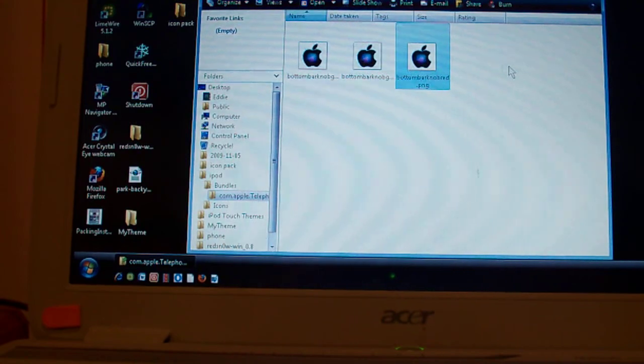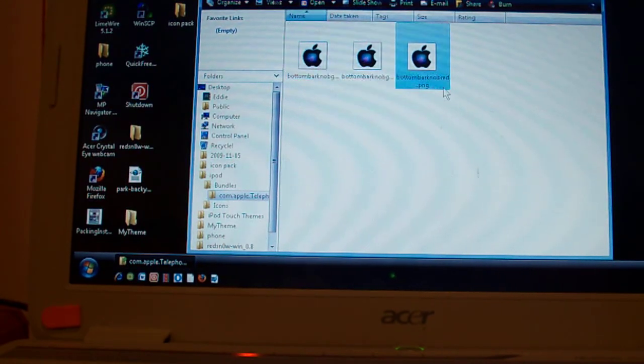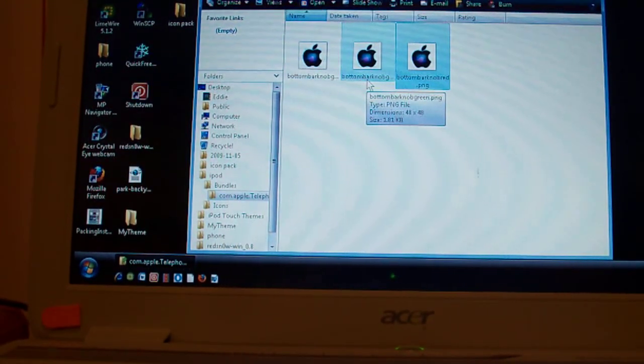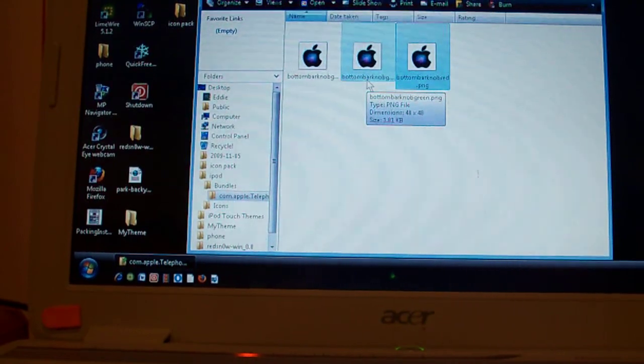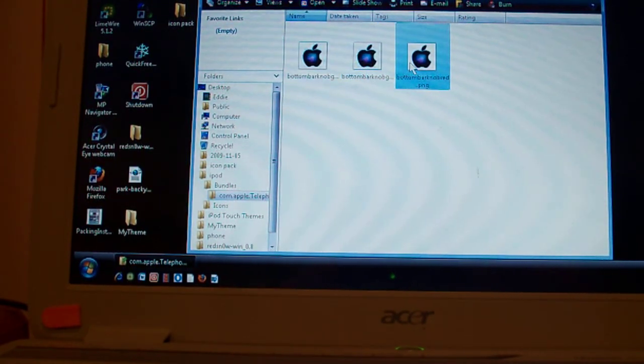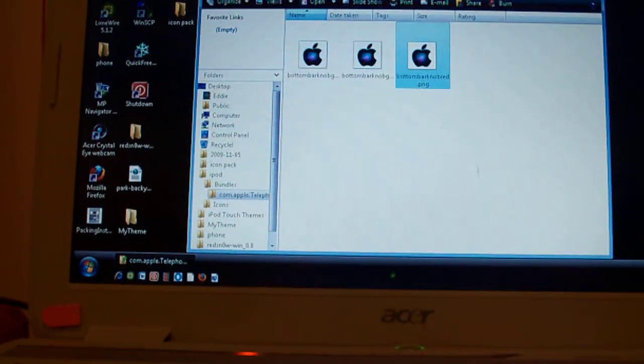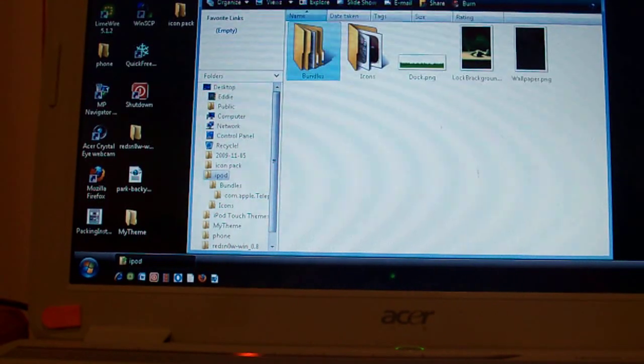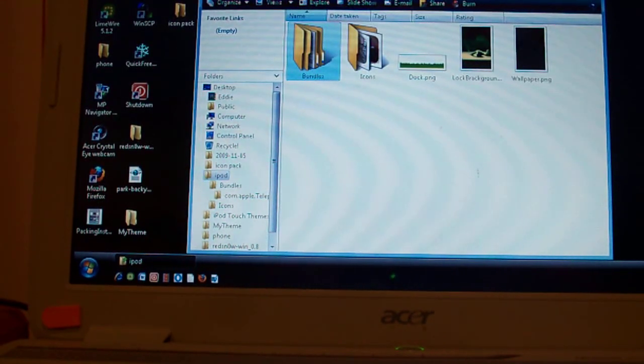All the same one if you want the slider. But basically one's for turning it off. One's for sliding it to unlock it. And another is for answering a call. And that's basically just it for the sliders and the lock background.